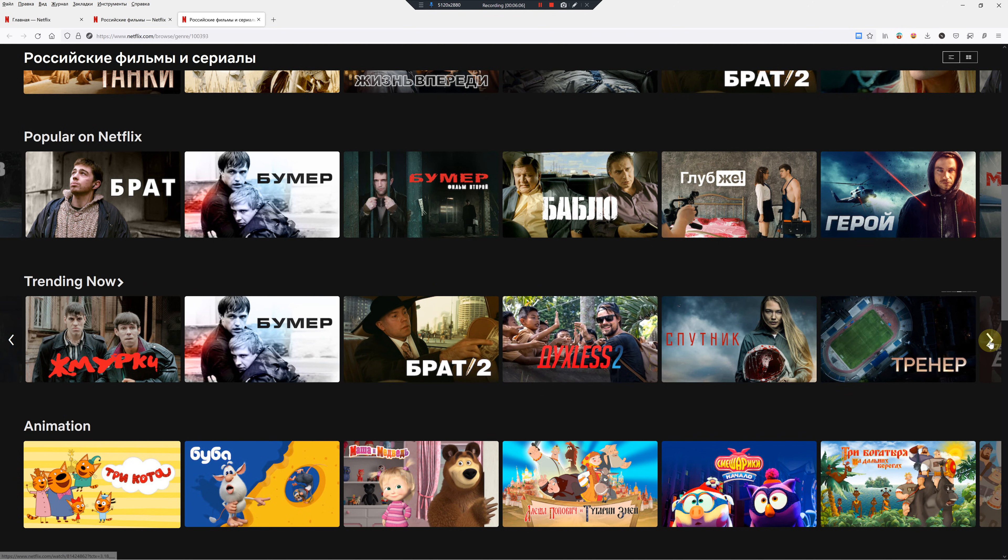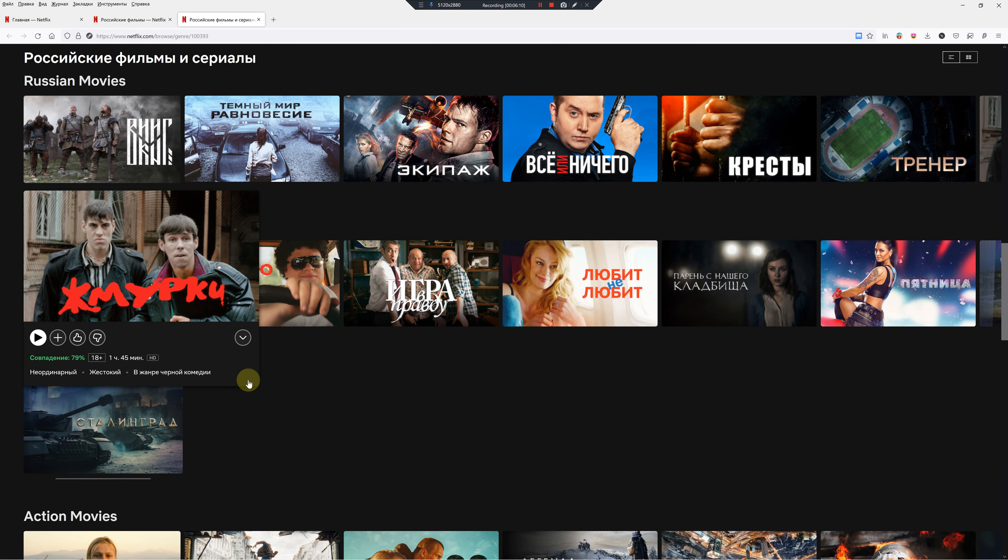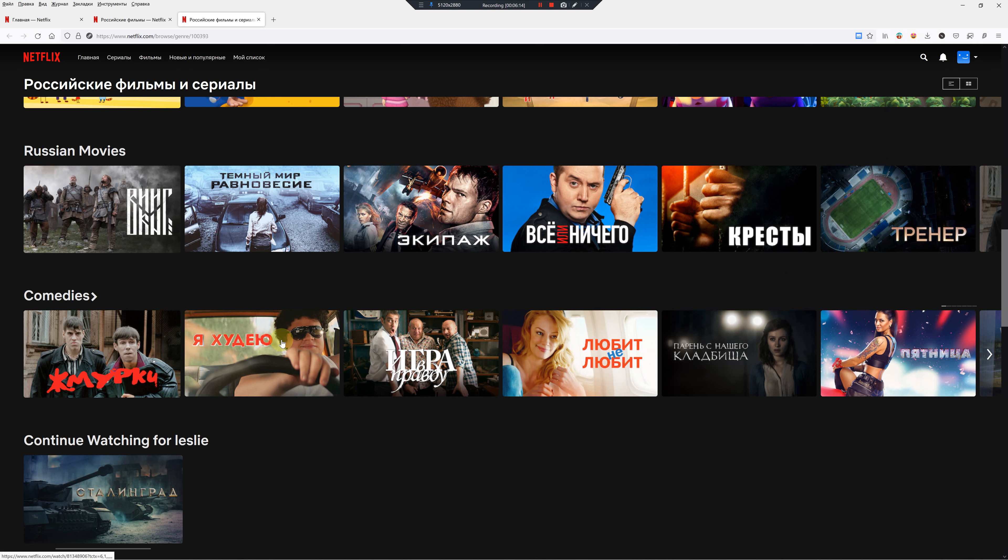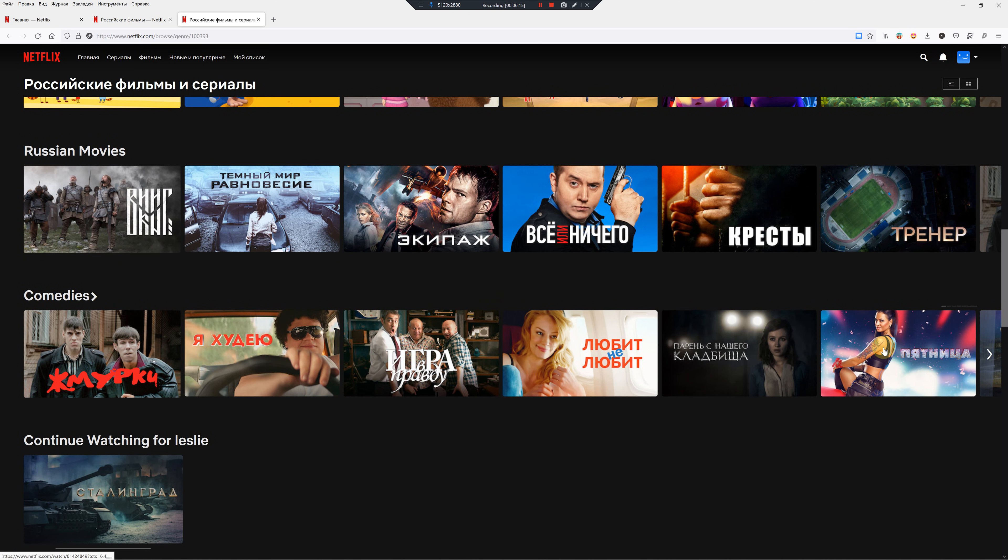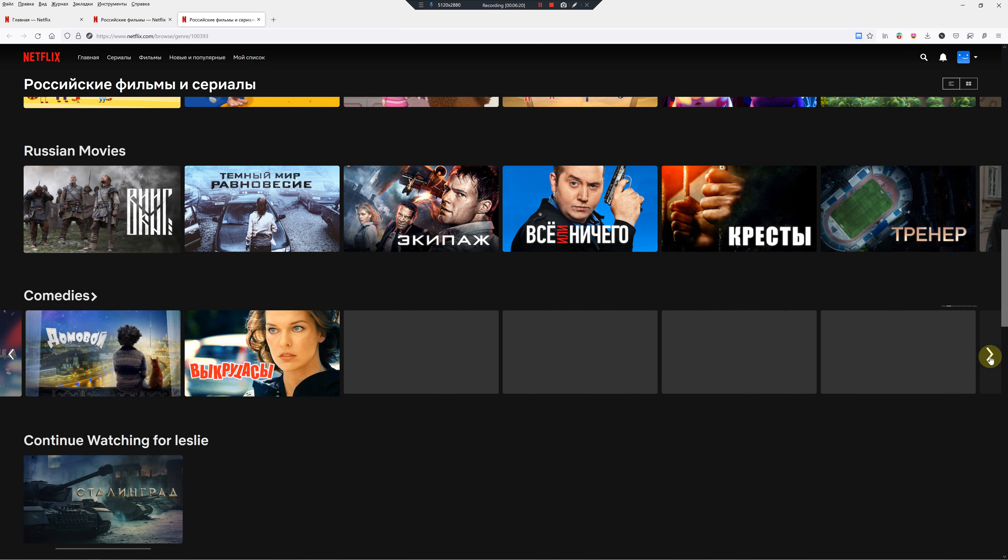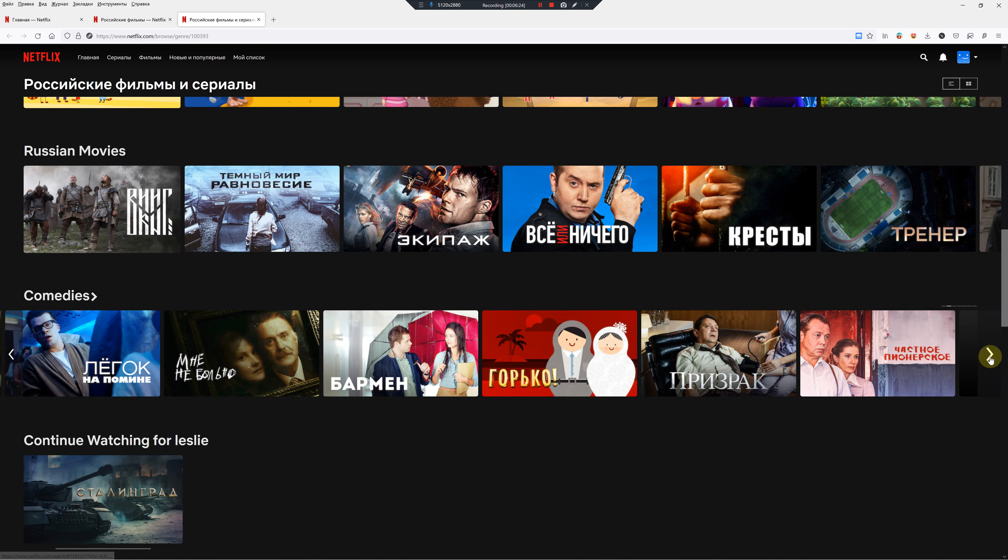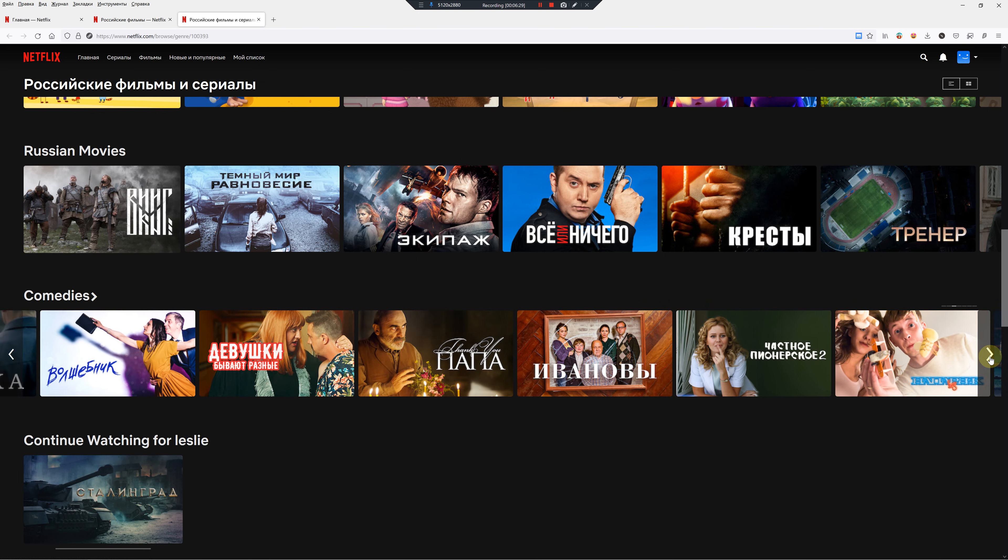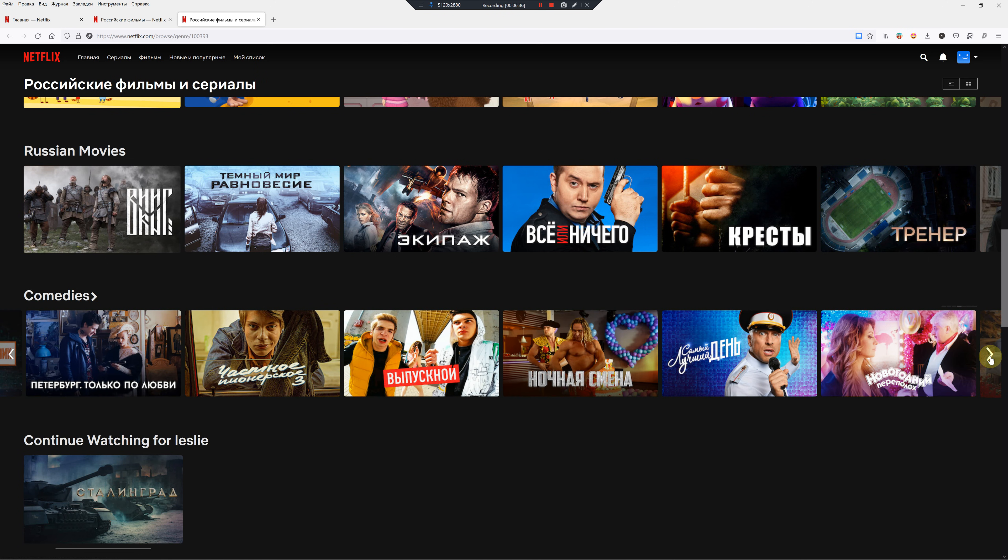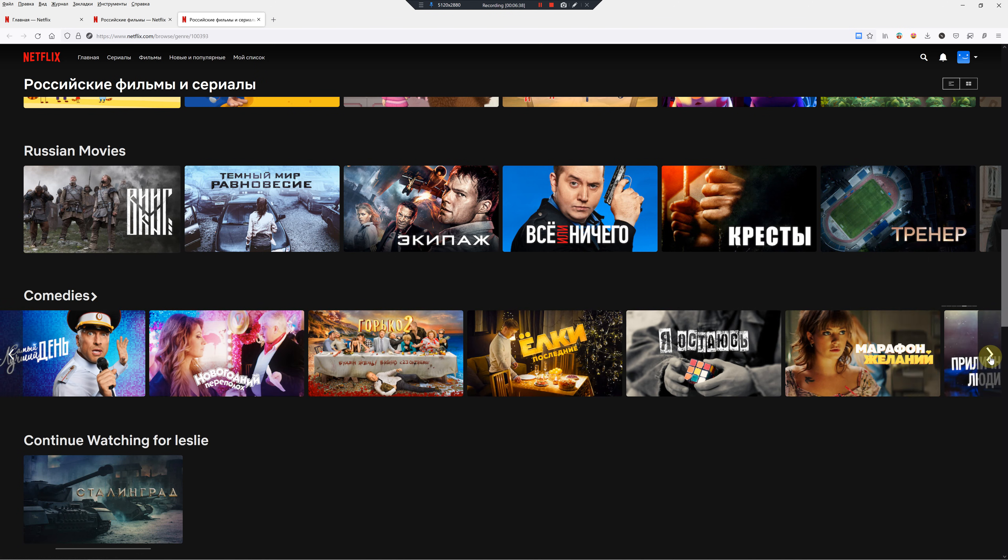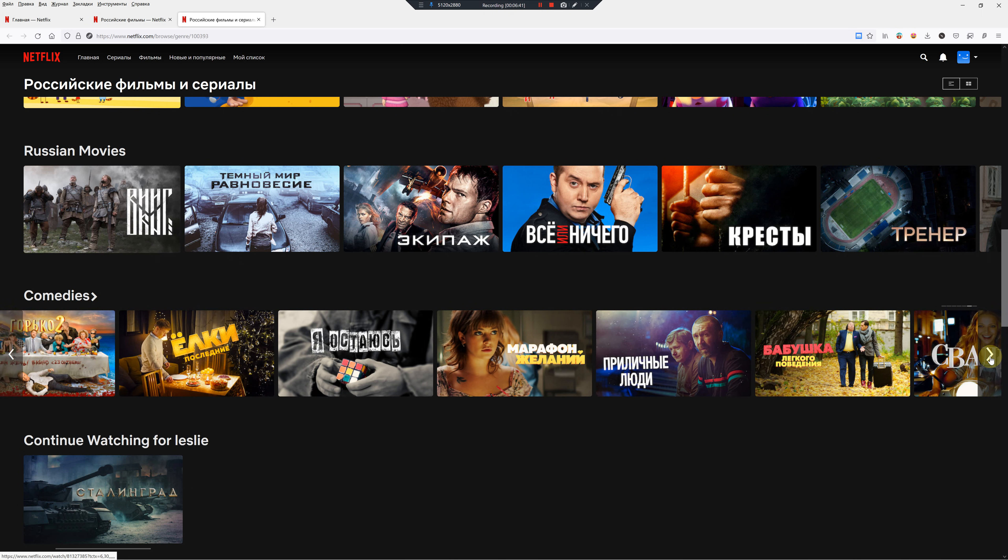As far as comedies go, one, two, three, four, five, six... twelve, eighteen, twenty-four, thirty, thirty-six. Yeah, there's not that many.